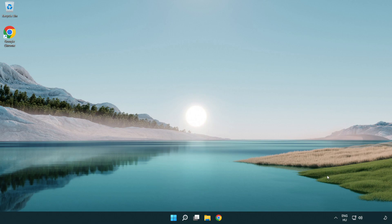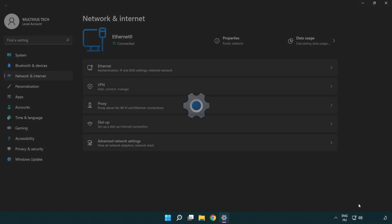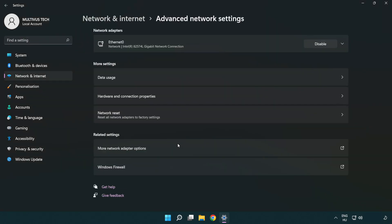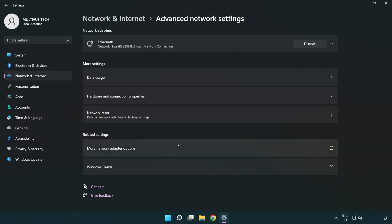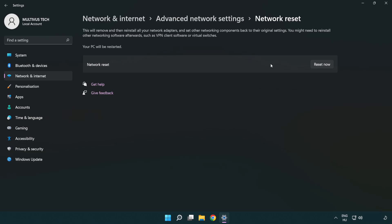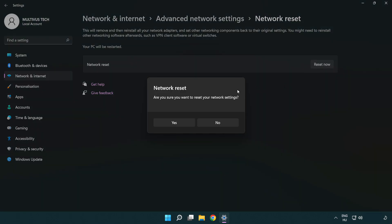If that didn't work, right click Ethernet and open network and internet settings. Click advanced network settings. Click network reset. Click reset now. Click yes.